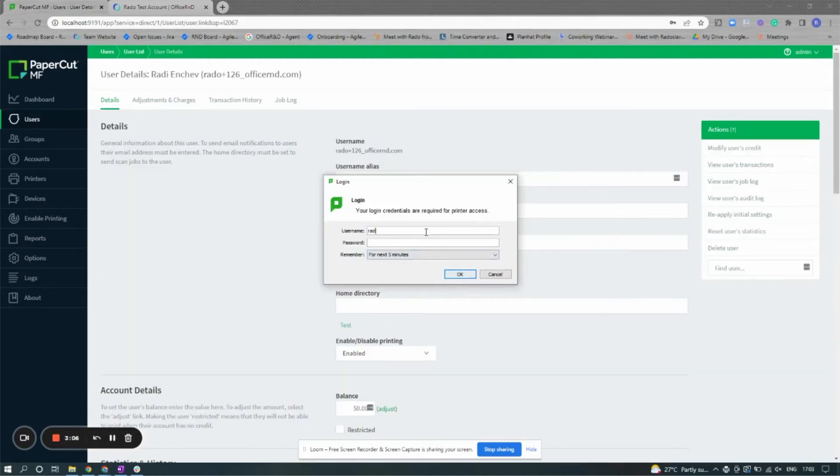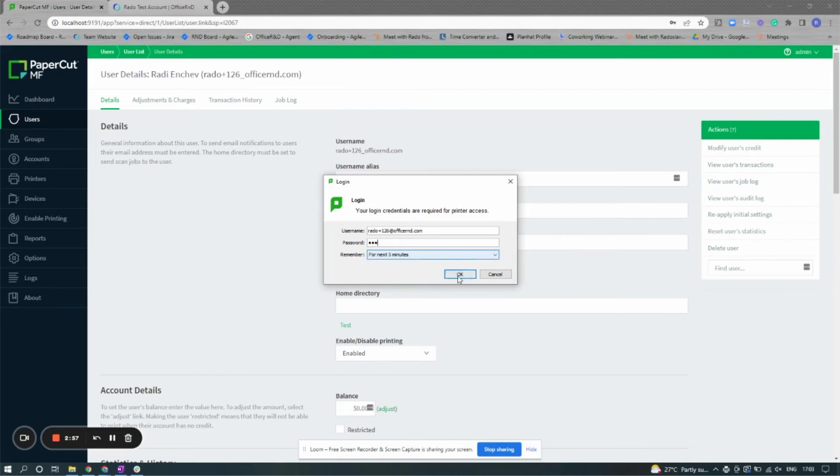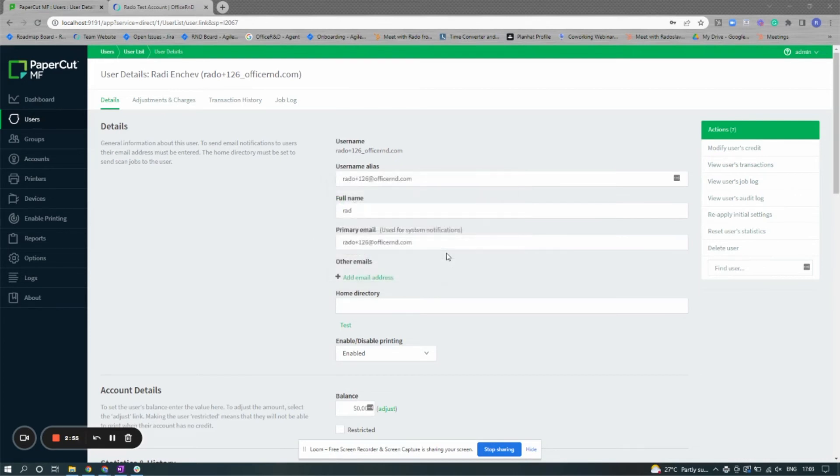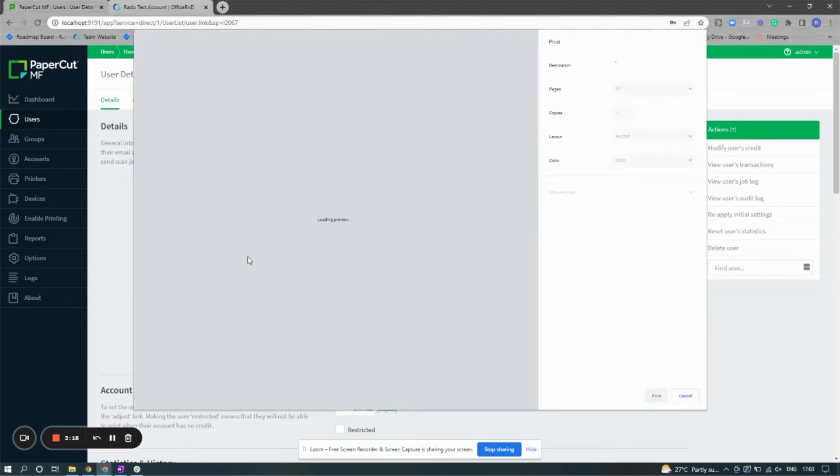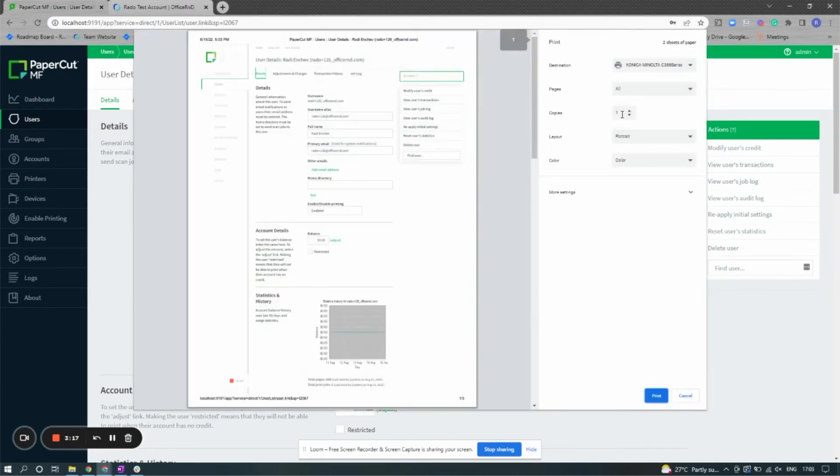One of the benefits of the connection is that your members will now be able to log into PaperCut using their Office R&D credentials. They'll be able to use any device that has PaperCut on it to log in and then choose their print settings like they normally would.